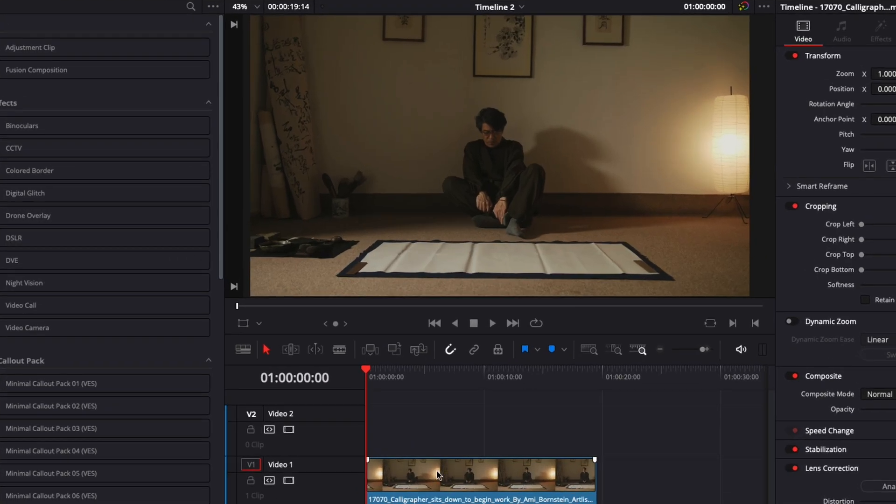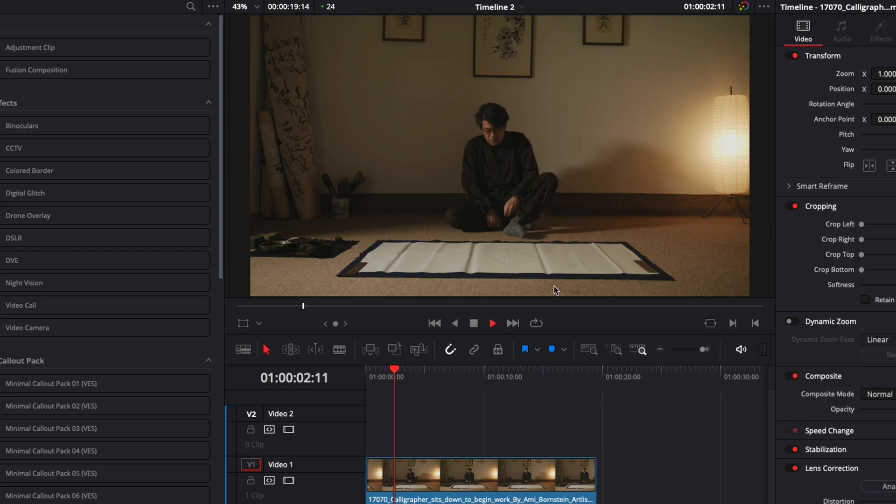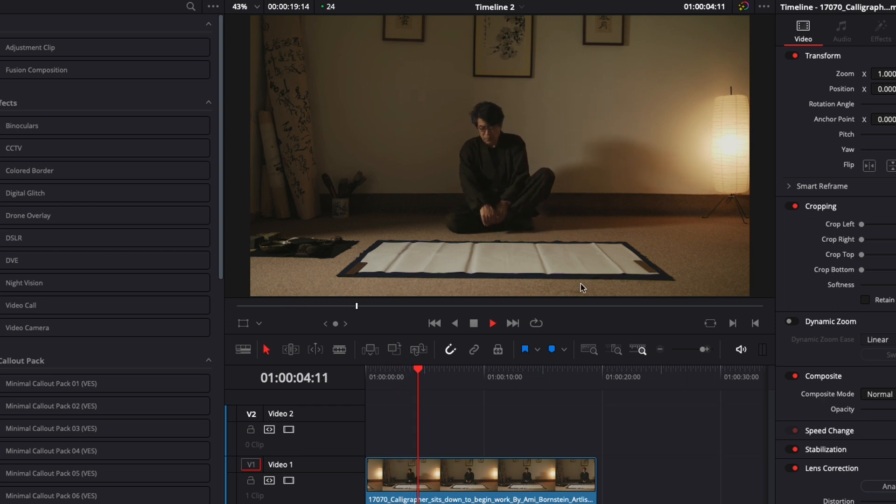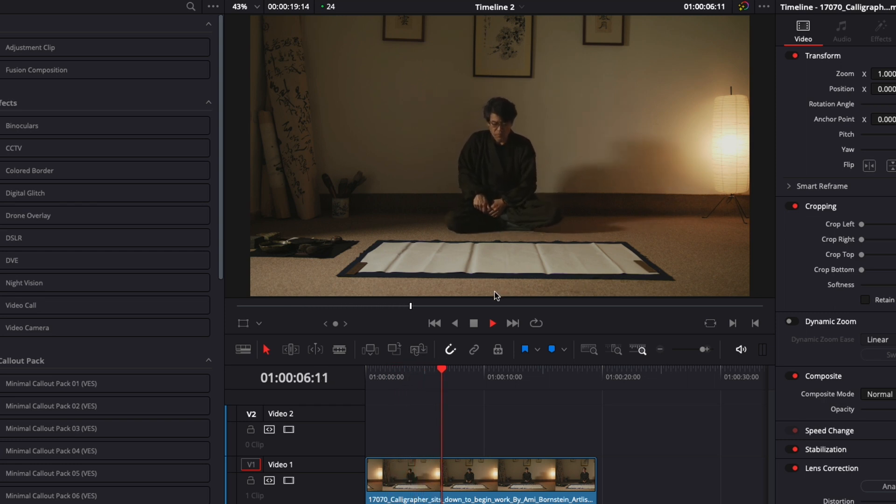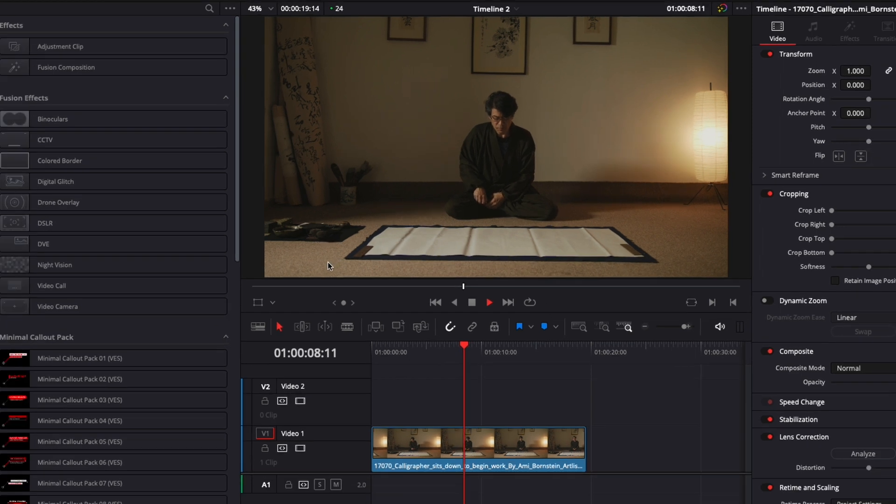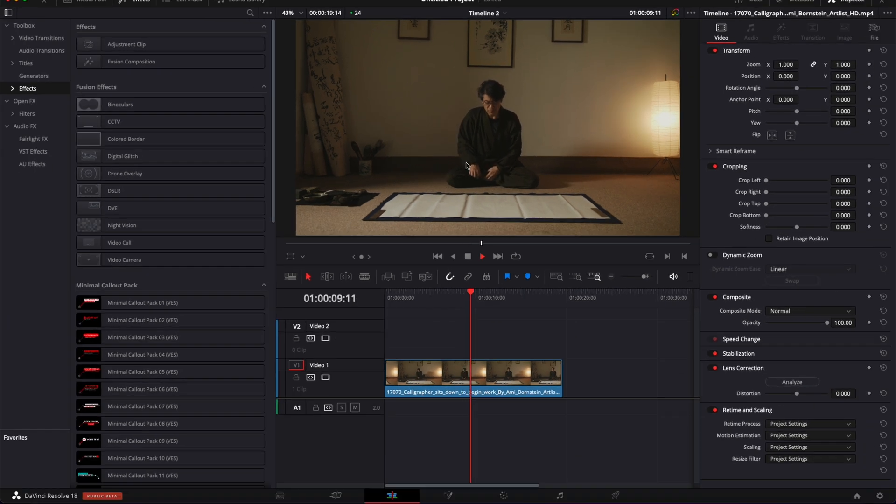All right, so in DaVinci Resolve right now we're on the edit page and here as you can see I have a clip of a man about to do some calligraphy, but it's a static shot on a tripod and I would like to make it a bit more dynamic by adding a continuous zoom-in.